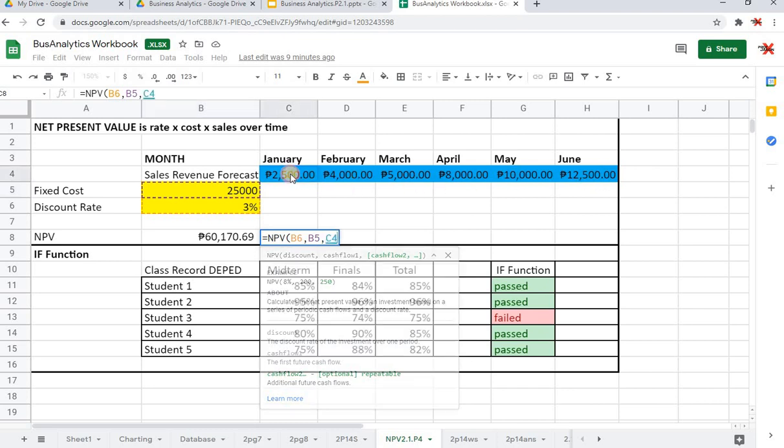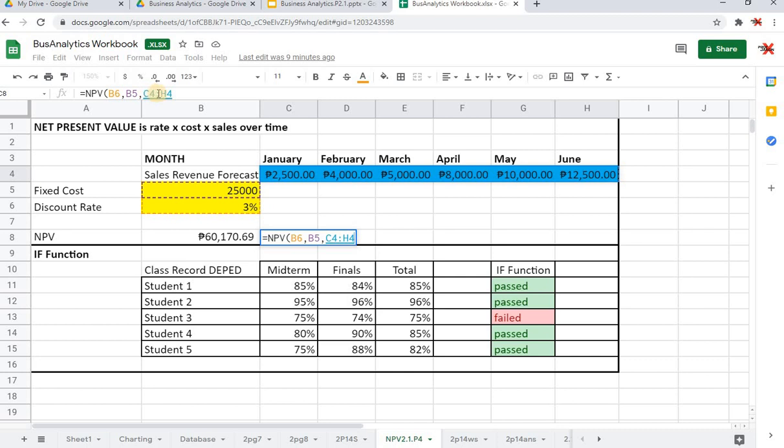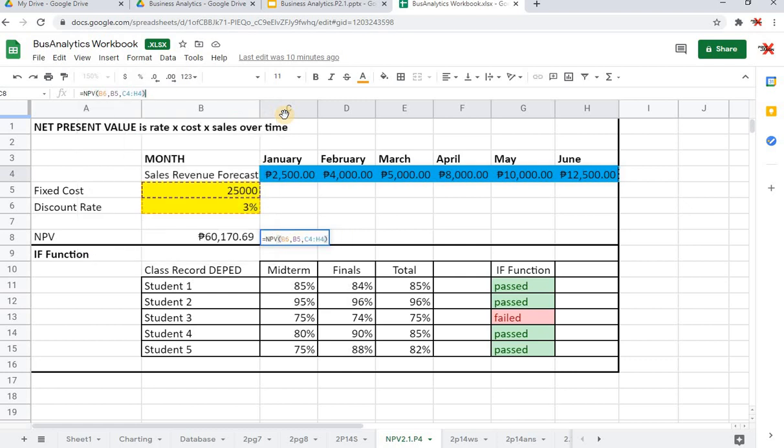We have sales over time, which is represented by all of these numbers from January to June. So all I have to do is just highlight everything. What I did is I clicked C4 and then I dragged it all the way to H4. Thus you can see in the formula bar C4 colon H4. If we're done, all we have to do is just close the formula and then double-check if everything is correct.